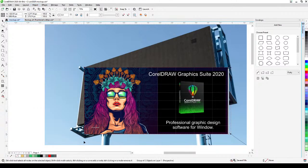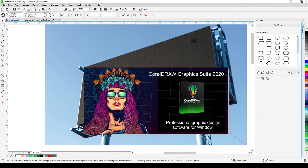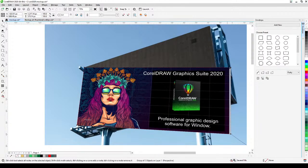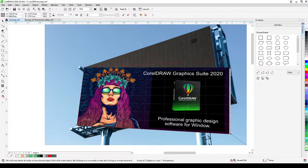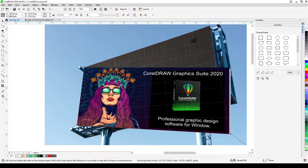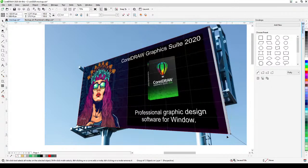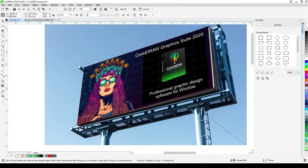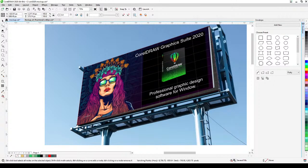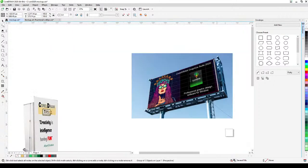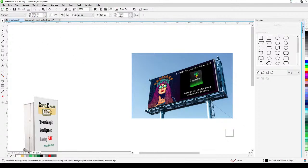With Add Perspective applied, click the corner handles and move them to align with the billboard surface. Move this corner here, this one there, and this one there — and now you have a billboard graphic with proper perspective.